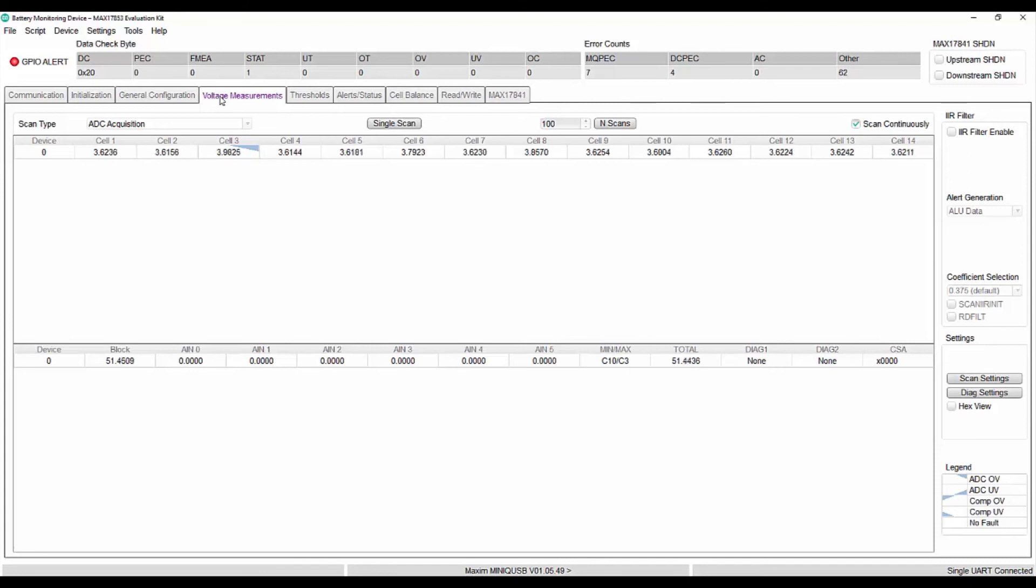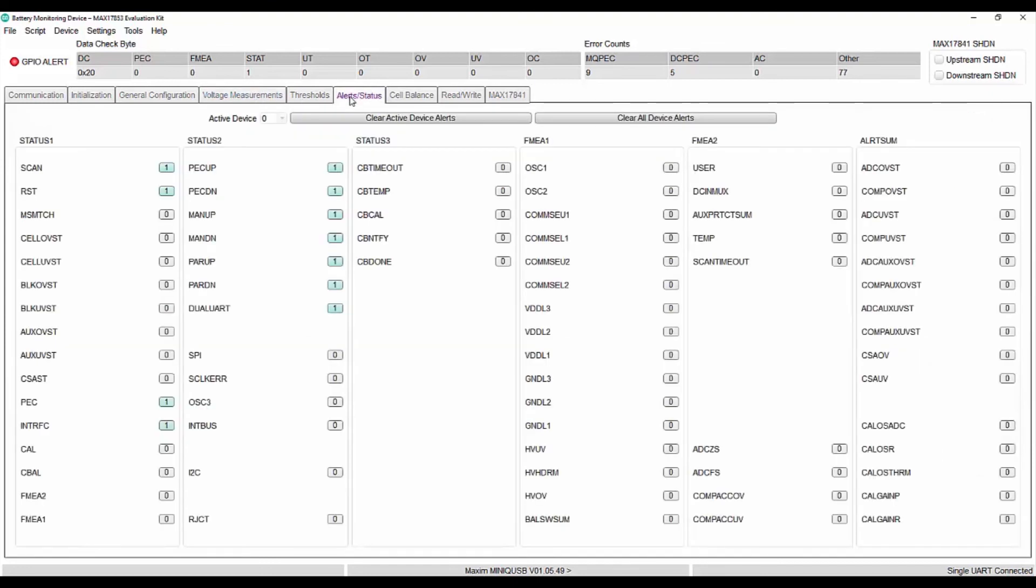When the battery voltage falls below 3.8 volts, the over voltage alert is cleared in cell OVST.